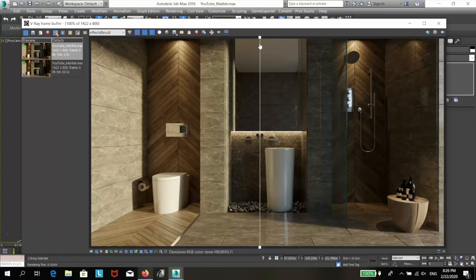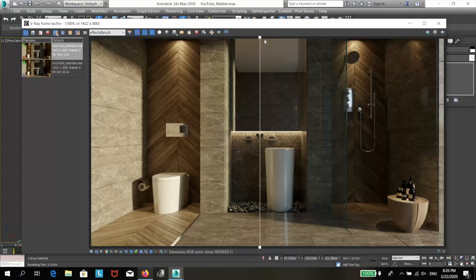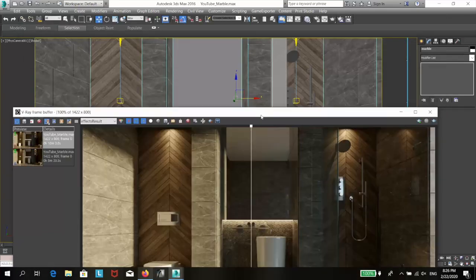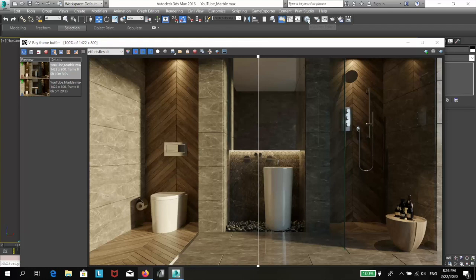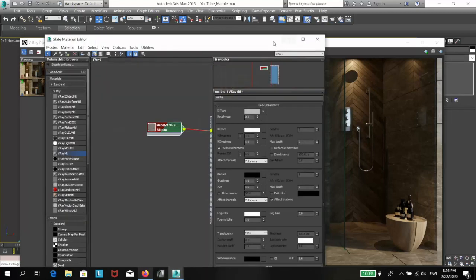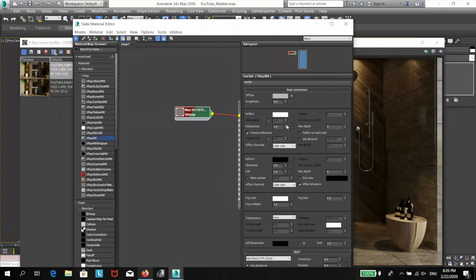So, let's now move on to the honed marble. The only thing I will adjust to go from a polished finish to a honed one is the reflective glossiness value. And more specifically, this value here.